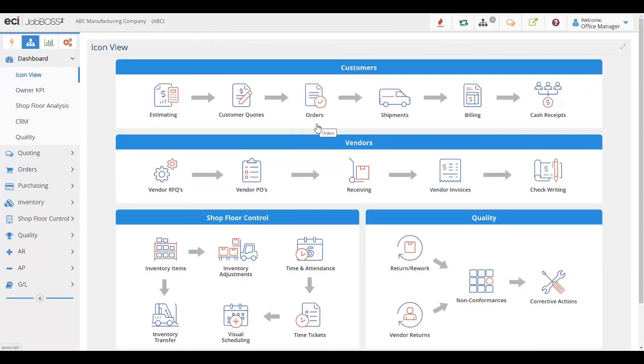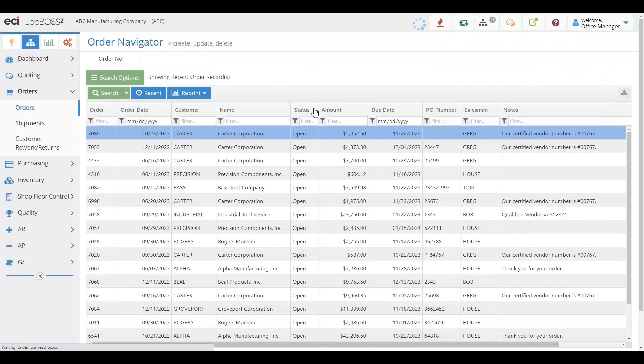Entering orders in the Job Boss Squared solution is very simple. Oftentimes, we get our orders from a quote we may have already sent out to the customer. If that's the case, we can simply turn that quote right into an order. But if your company doesn't quote in the system, you can just start right with an order.